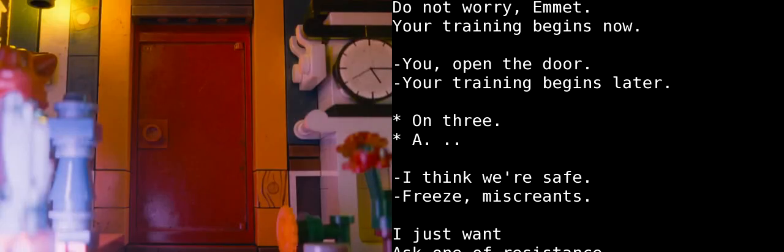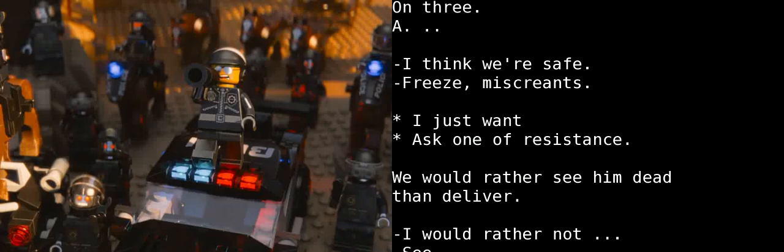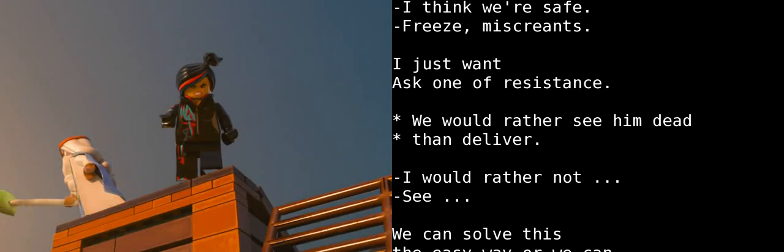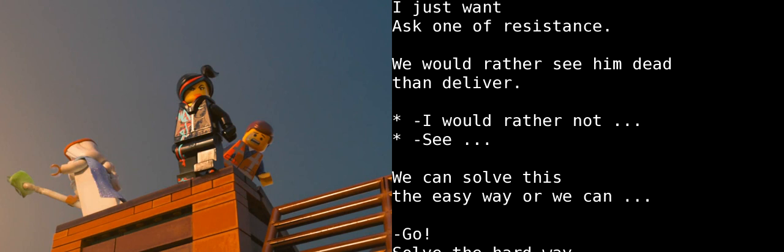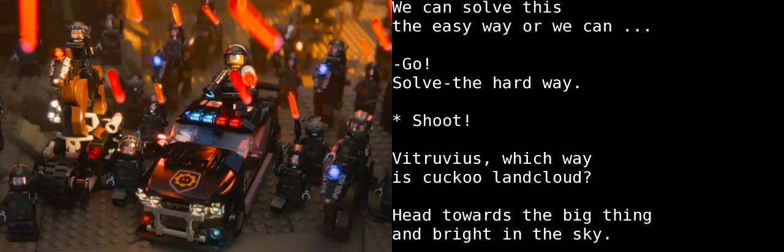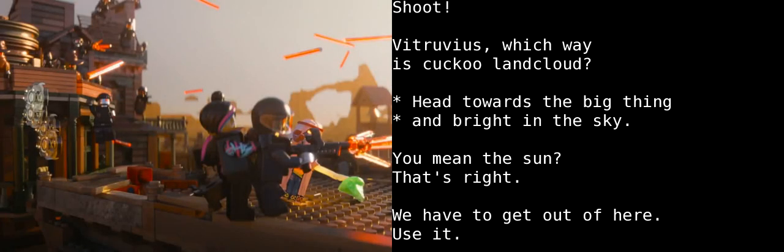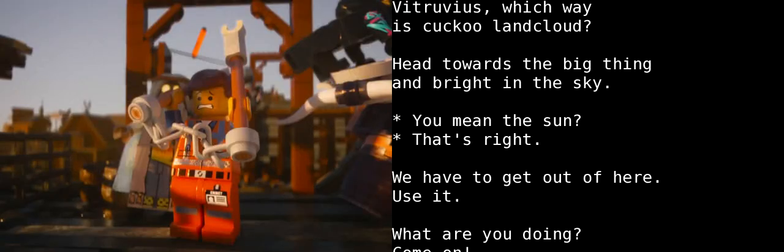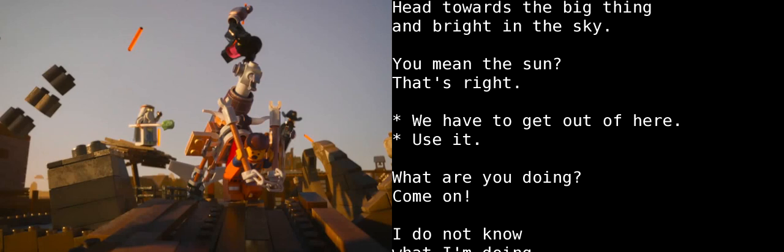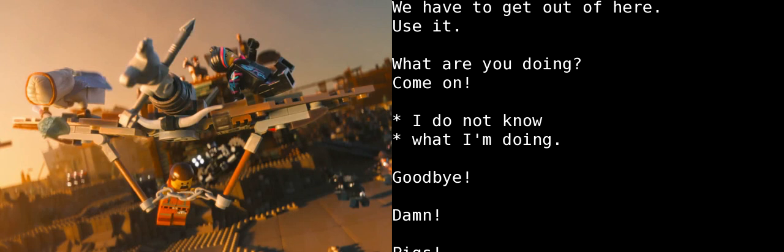Three, one. Freeze! All I want is the piece of resistance. We would rather he died than give it to you. I would not rather he died. Look everybody, we can do this the easy way or we can do it... No, run! They took the hard way. Fire! Which way is Cloud Cuckoo Land? Head towards the big bright thing in the sky. The sun? Yeah, that's it. Let's get out of here. Use this. What? Wait, hey, what are you doing? Let's go! I don't know what I'm doing!